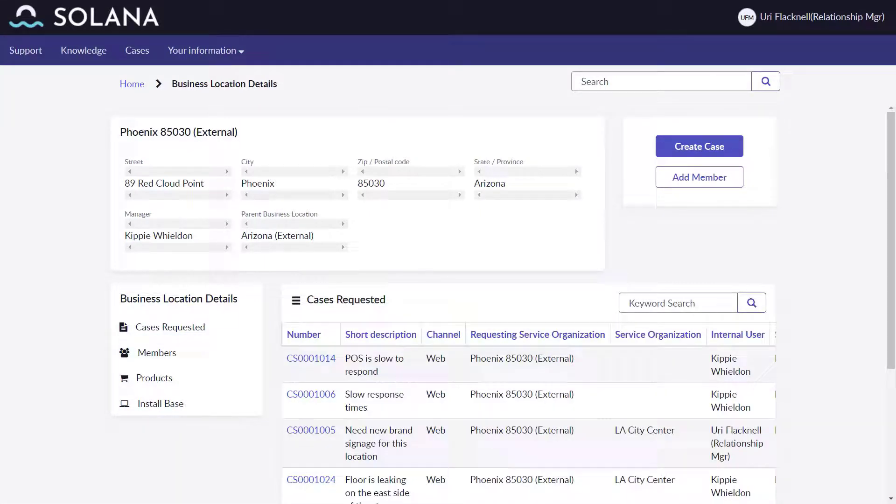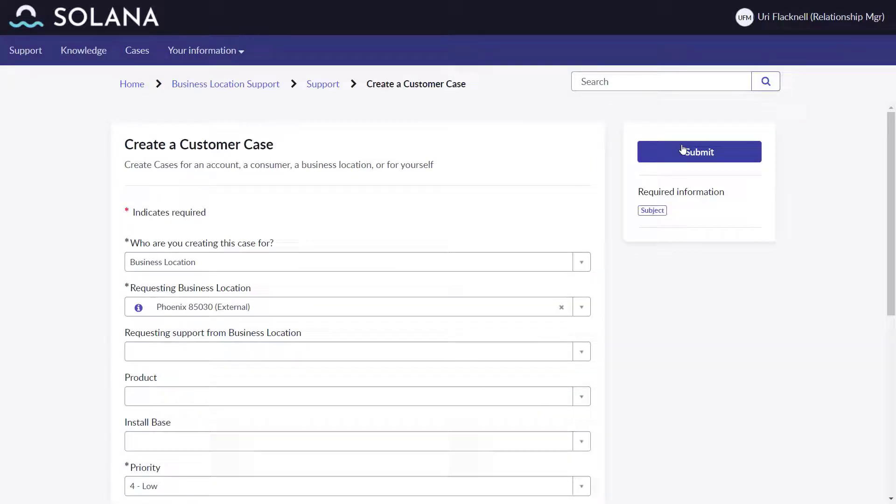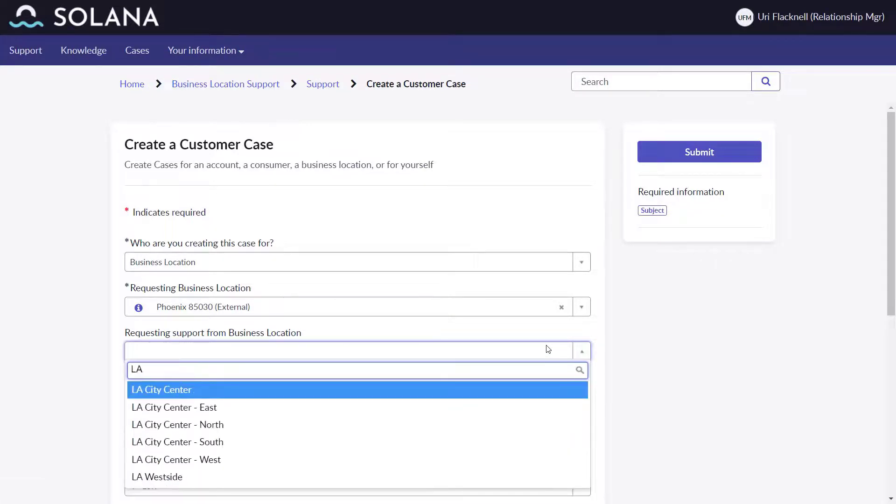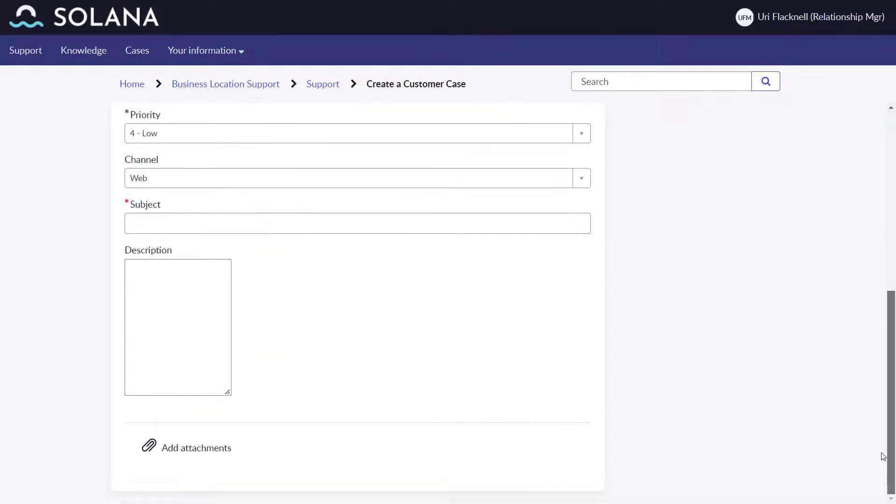During his visit, he notices that this location needs new signage to reflect the new Solana branding. He creates a case for the Red Cloud Point location requesting the corporate headquarters in LA City Center for new brand signage.